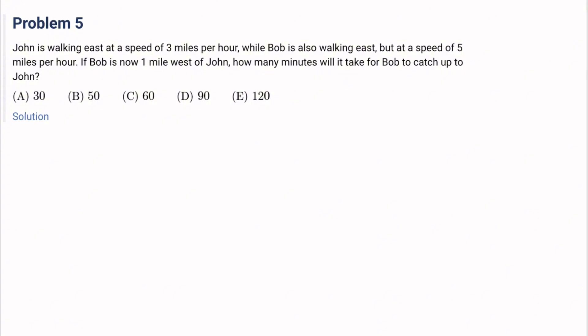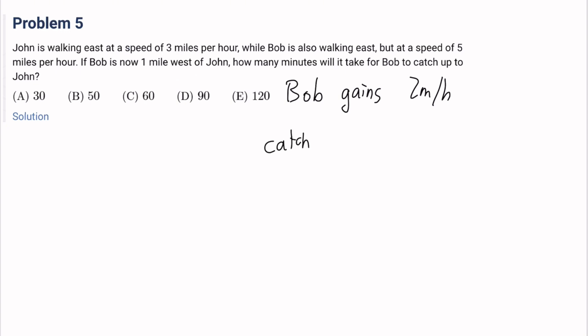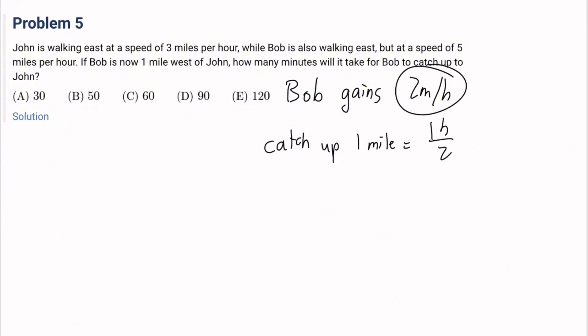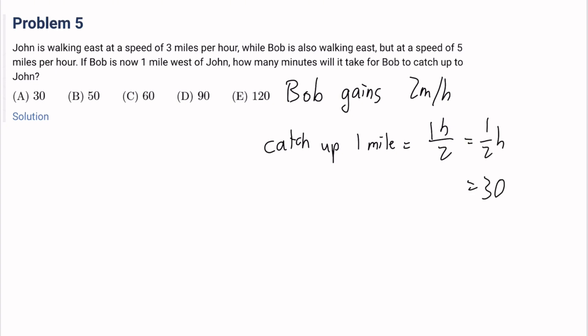Number 5: John is walking east at 3 miles per hour, while Bob is also walking east at 5 miles per hour. If Bob is now 1 mile west of John, how many minutes will it take for Bob to catch up? Bob gains at 2 miles per hour. He has 1 mile to catch up, so it takes 1 over 2 hours, which is 30 minutes. The answer is A.